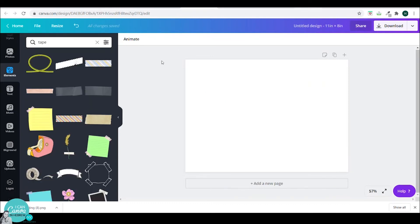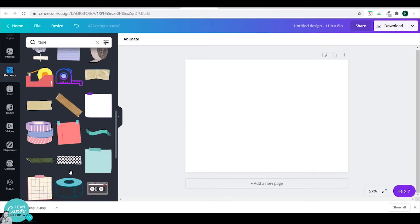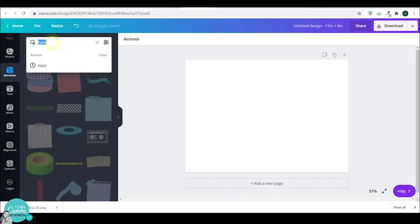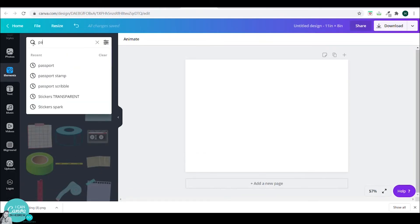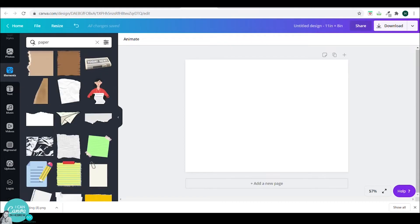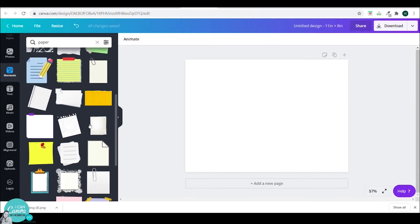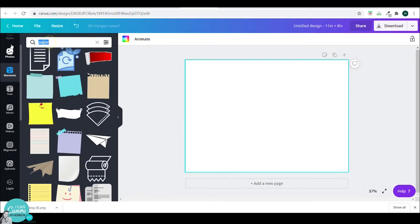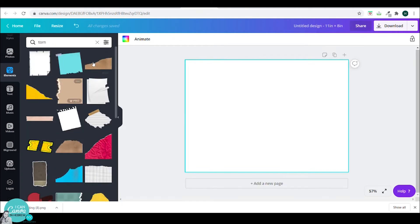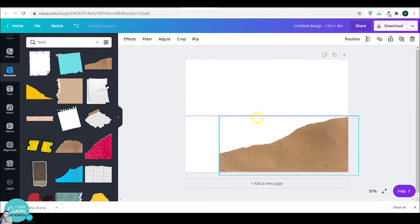Tape would be a very nice garnish and decoration for your design. You can also look up paper and have all sorts of torn paper and backgrounds that you can use in your design. You can add notes. You could also look up the word torn and have these torn pieces of paper that can add a lot to your design.